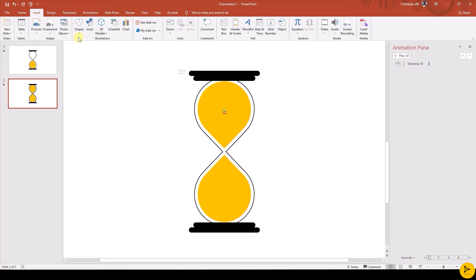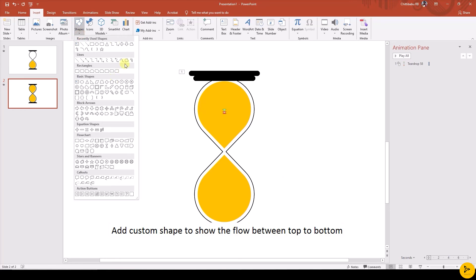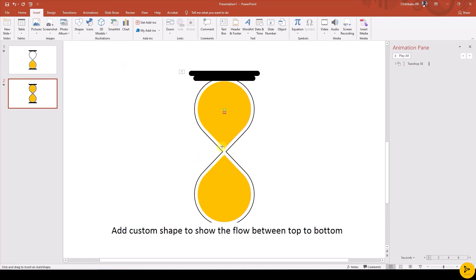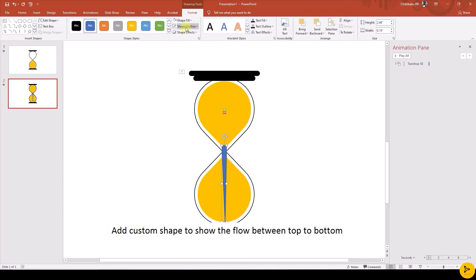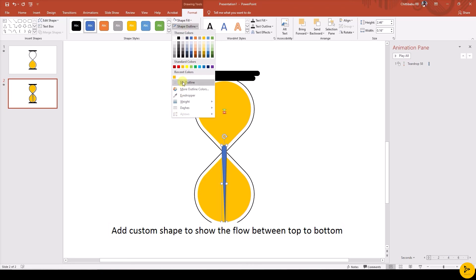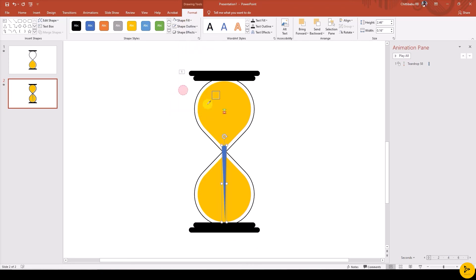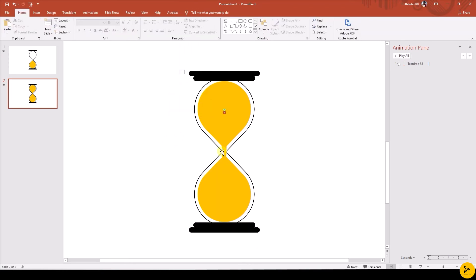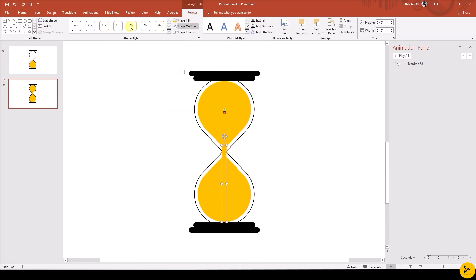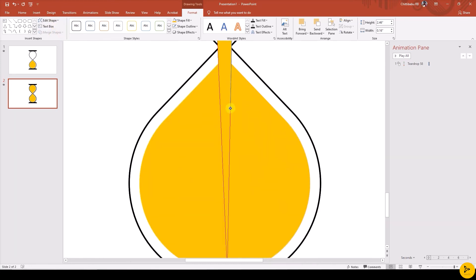Then go to Insert tab, Shapes, Custom Shape, and draw the custom shape to make the sand flow from top to the bottom. Add fill with no outline. Use Edit Points to edit the shape so that the shape should not overlap with the outer shape.